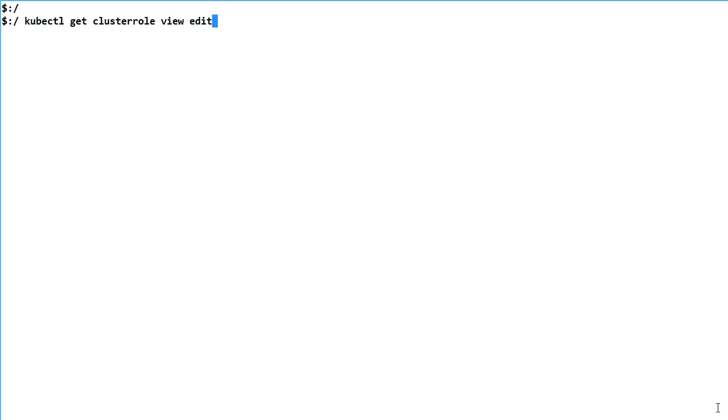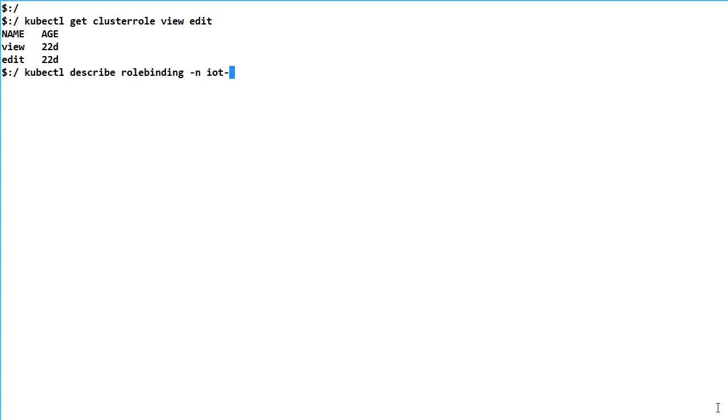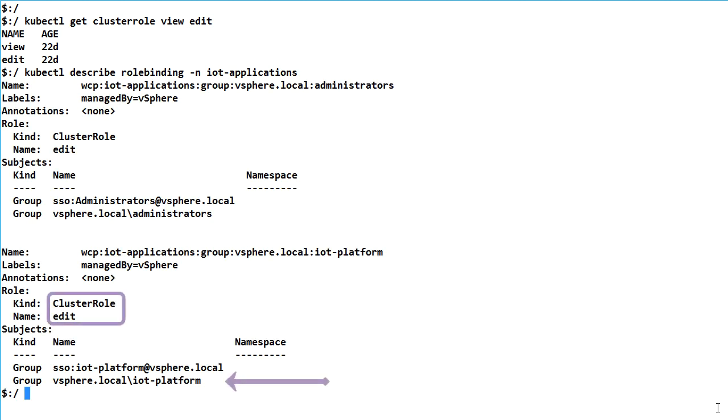The edit role we selected in the vSphere web client maps to a Kubernetes cluster role called edit. A Kubernetes role binding was also created that mapped the edit cluster role to the vSphere IoT platform group.